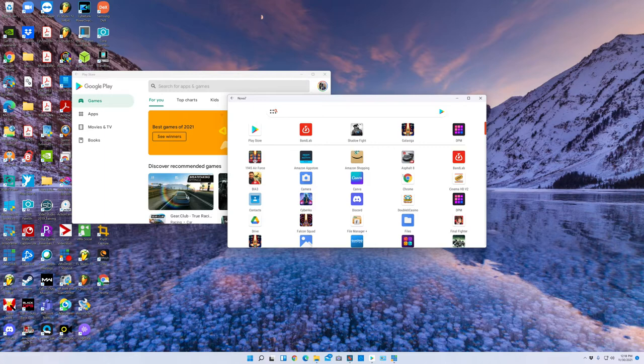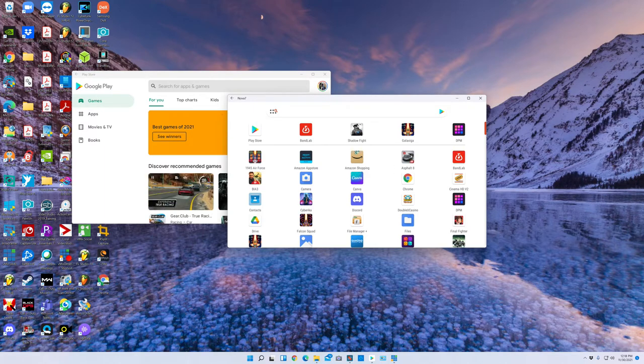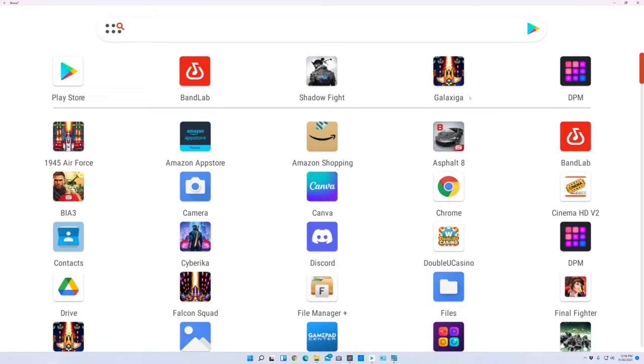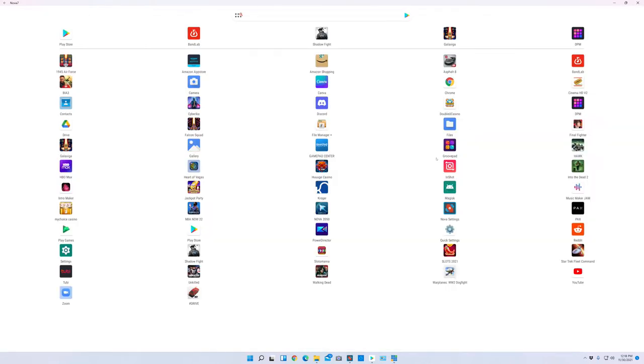Now you can see some of the games that I have installed and some of the other programs. I'll make this full screen so you can see it better. All the games you see here, they actually work. I'm going to show you first off.